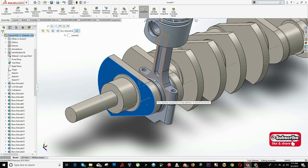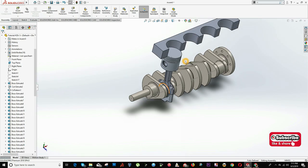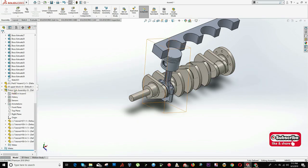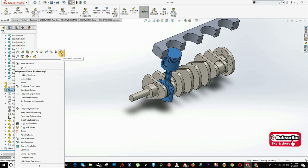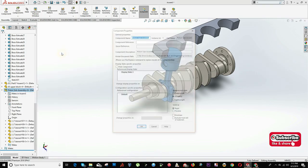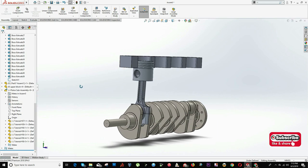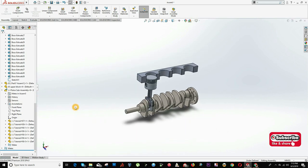When I try to rotate, it doesn't move — because when you import a sub-assembly, it's not treated as flexible by default. You have to change that. Go to the sub-assembly in the tree, right-click, and click Component Properties to set it as flexible.